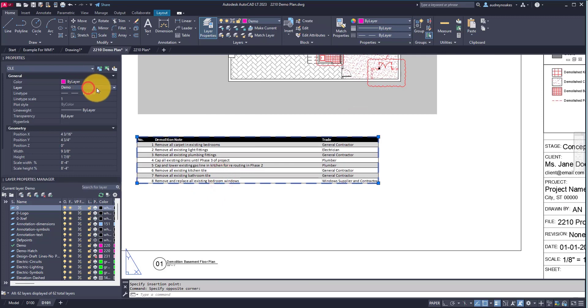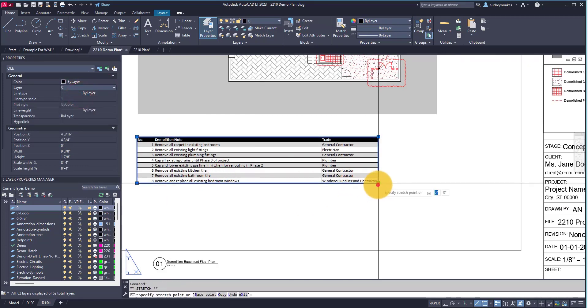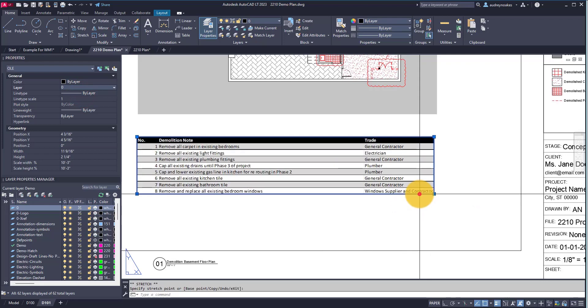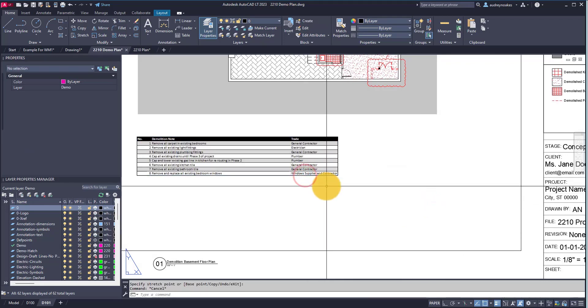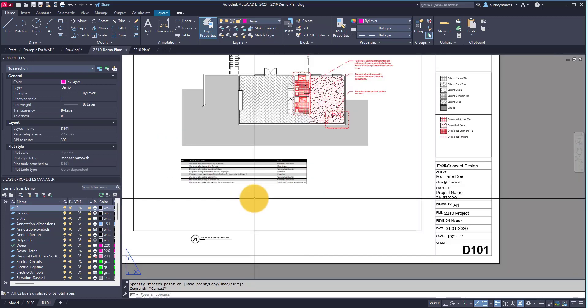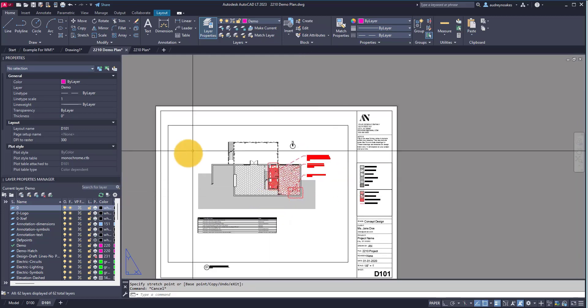Actually, it's on the demo layer. Maybe I change it to the zero layer. I can even adjust the size if I wanted to make it bigger or smaller. But essentially, this is now a linked Excel file in my AutoCAD file.